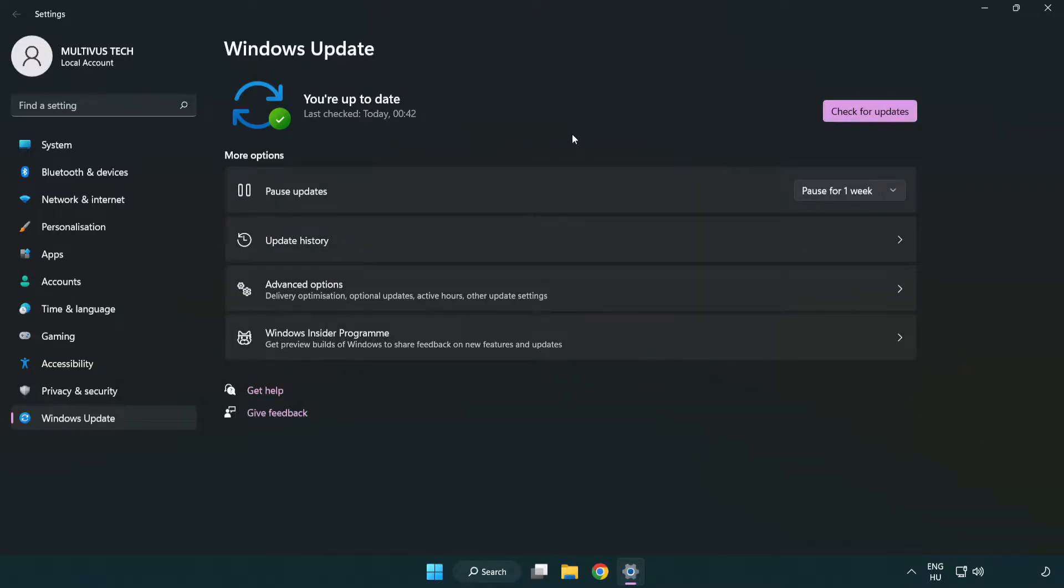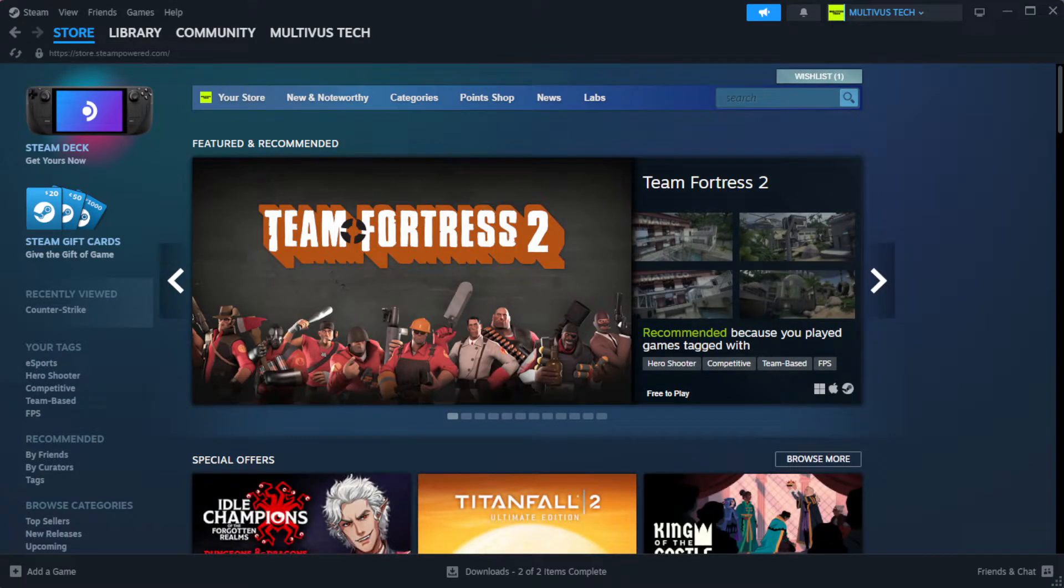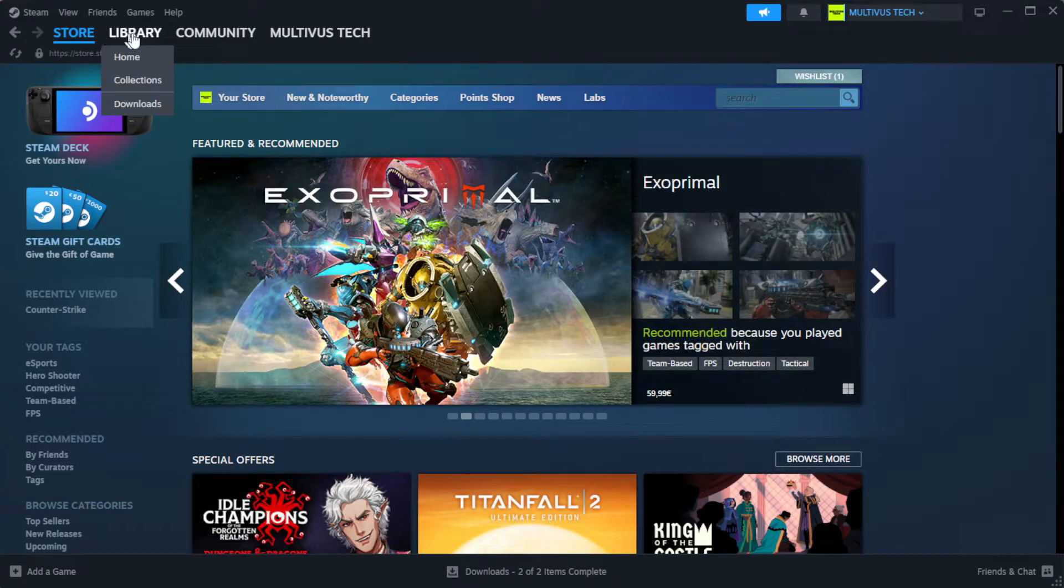After completed, click close. Open Steam. Go to the library.